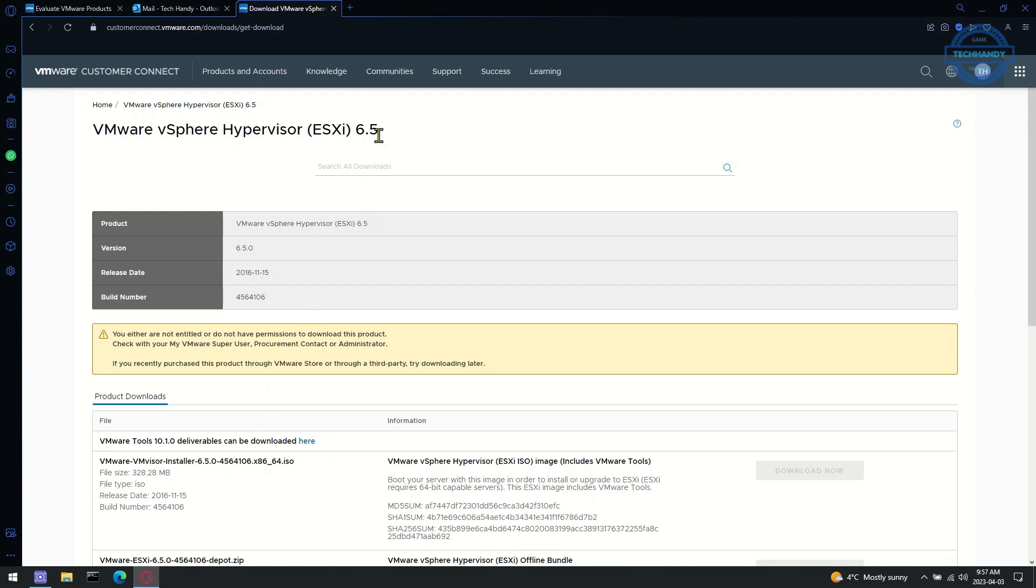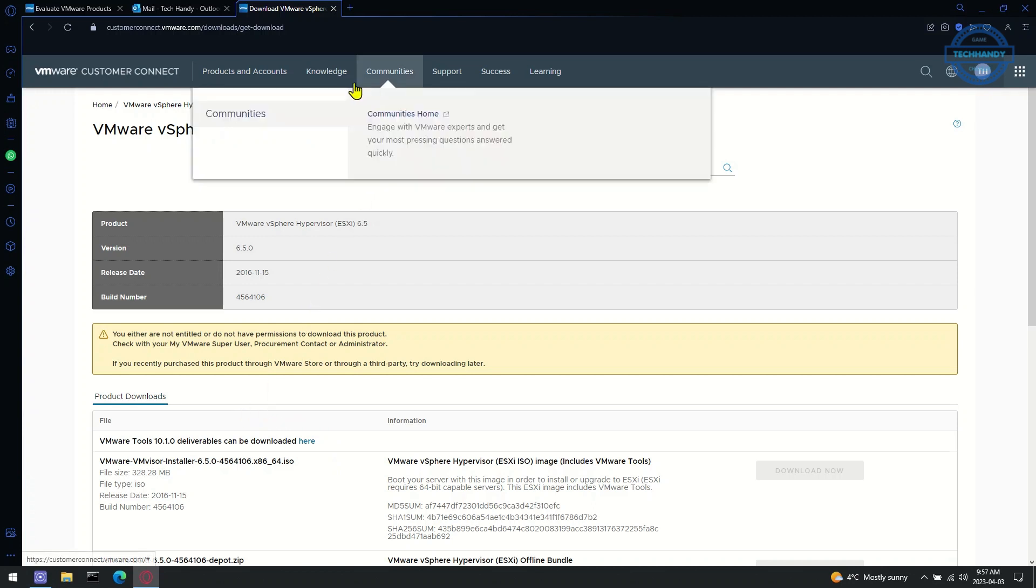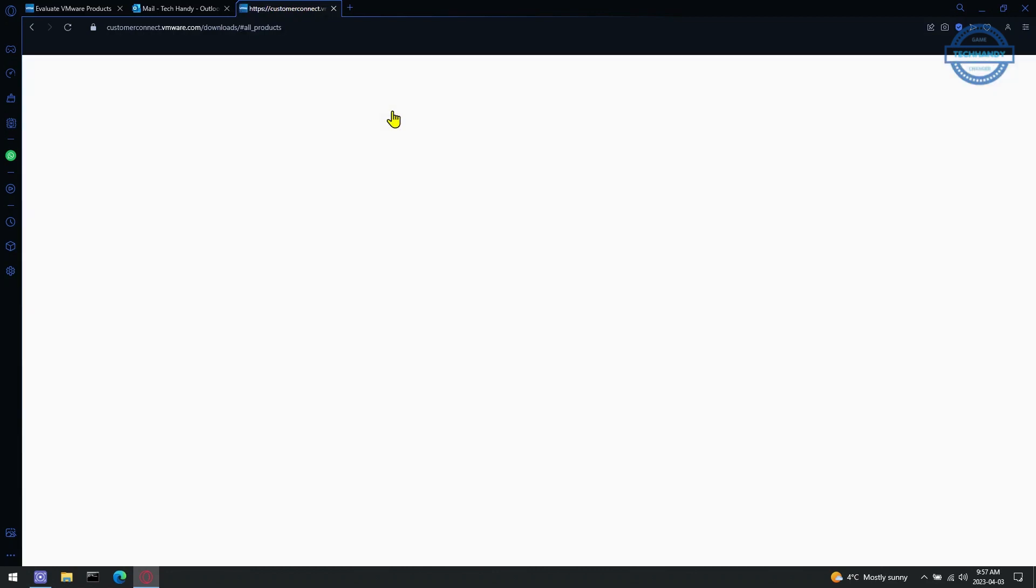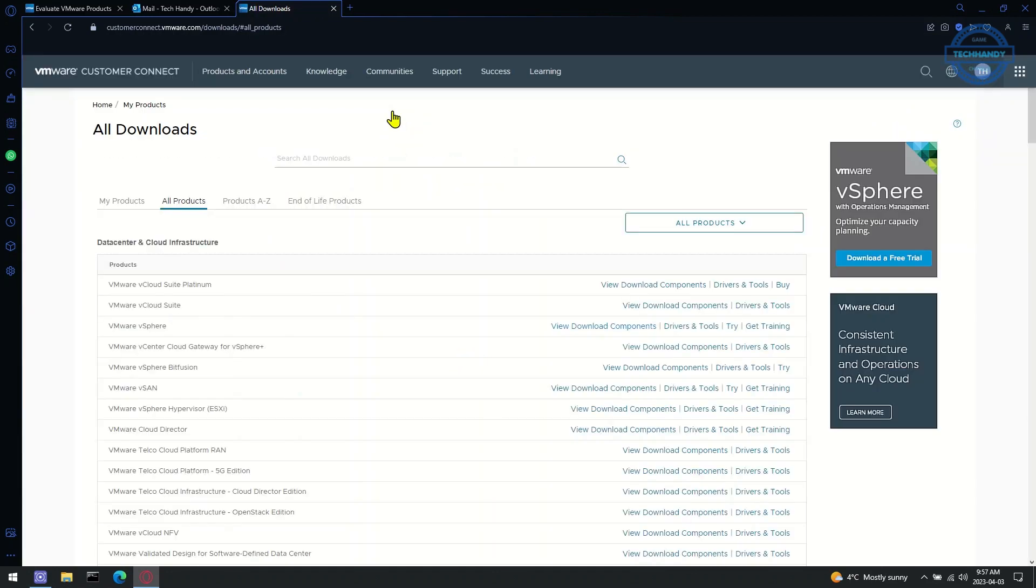Expand the Products and Accounts tab from the top of the page and then select the All Products option. Select VMware vSphere from the list and click on View Download Components.